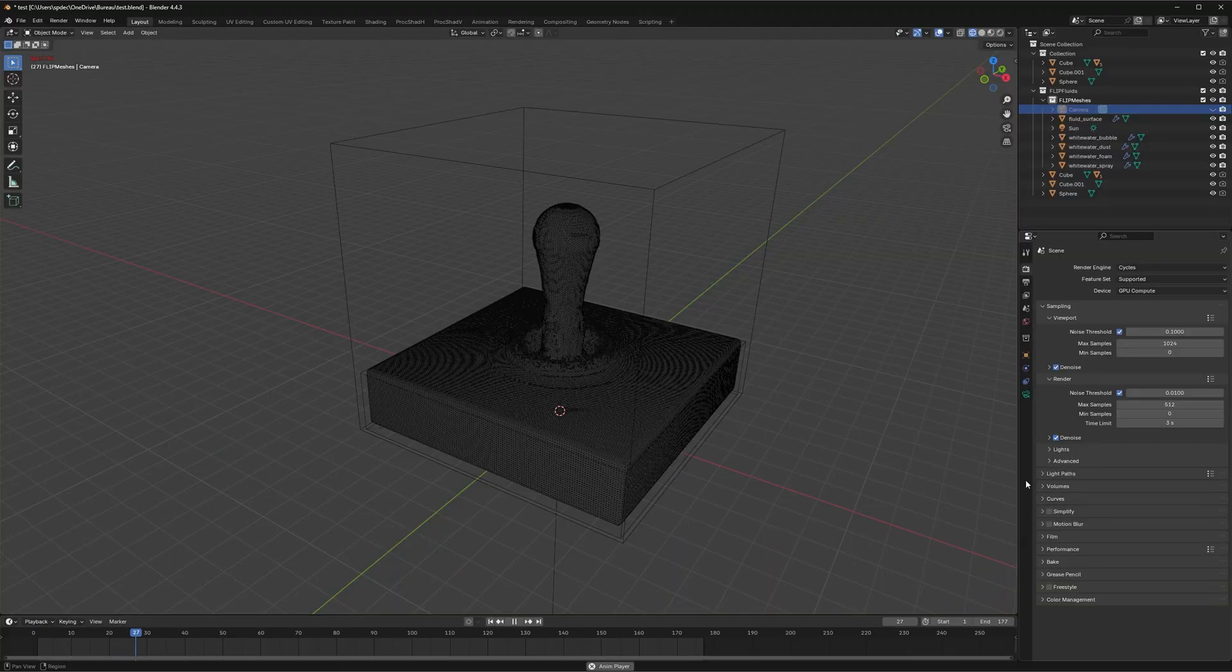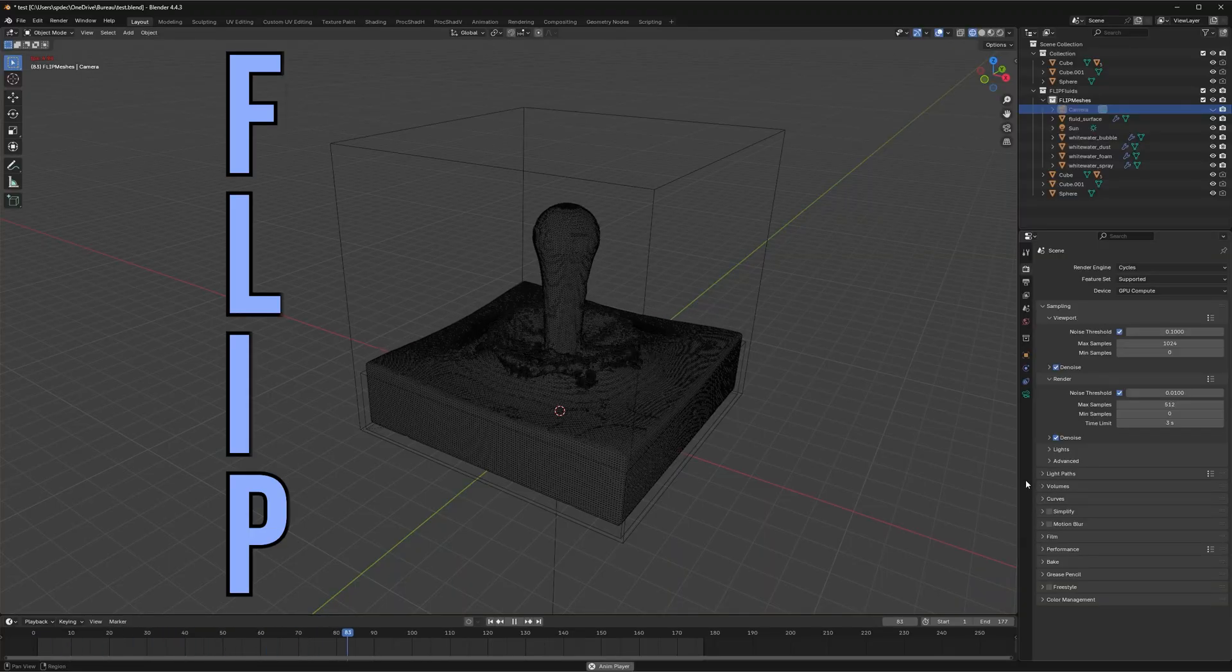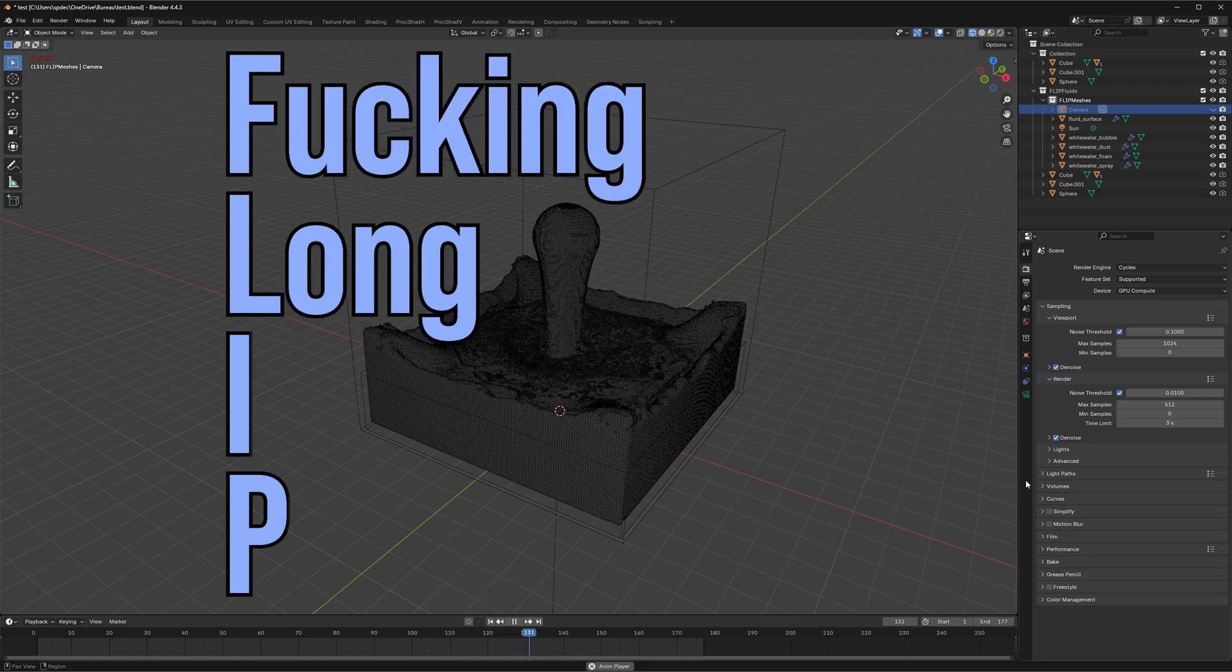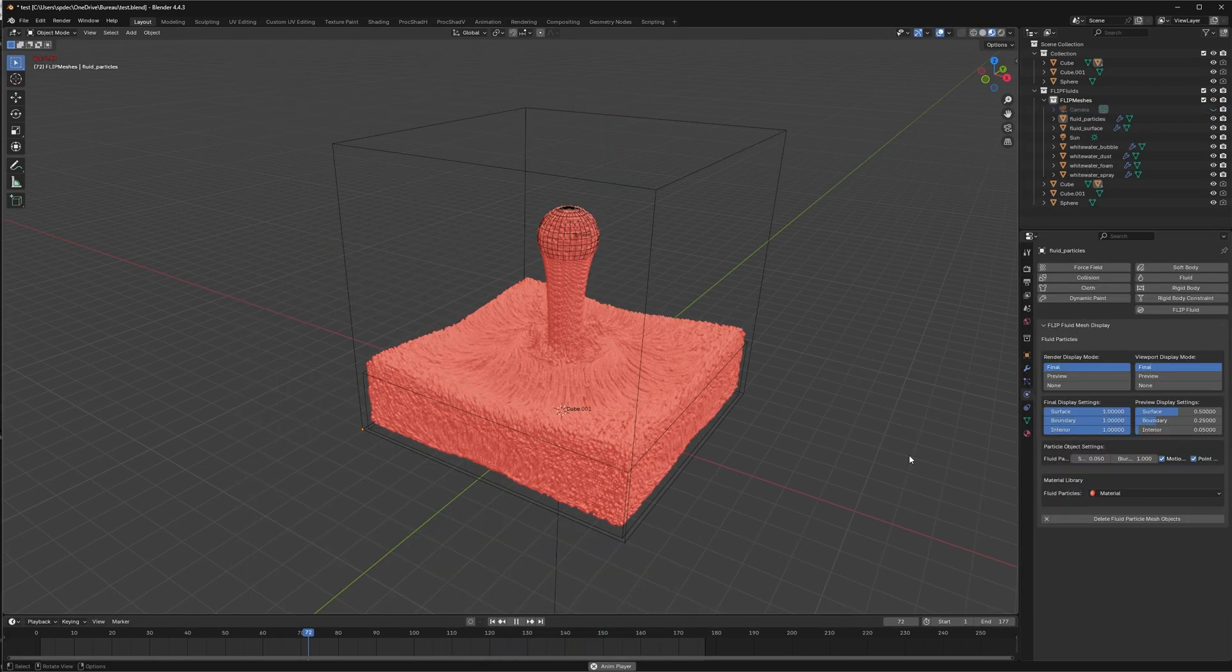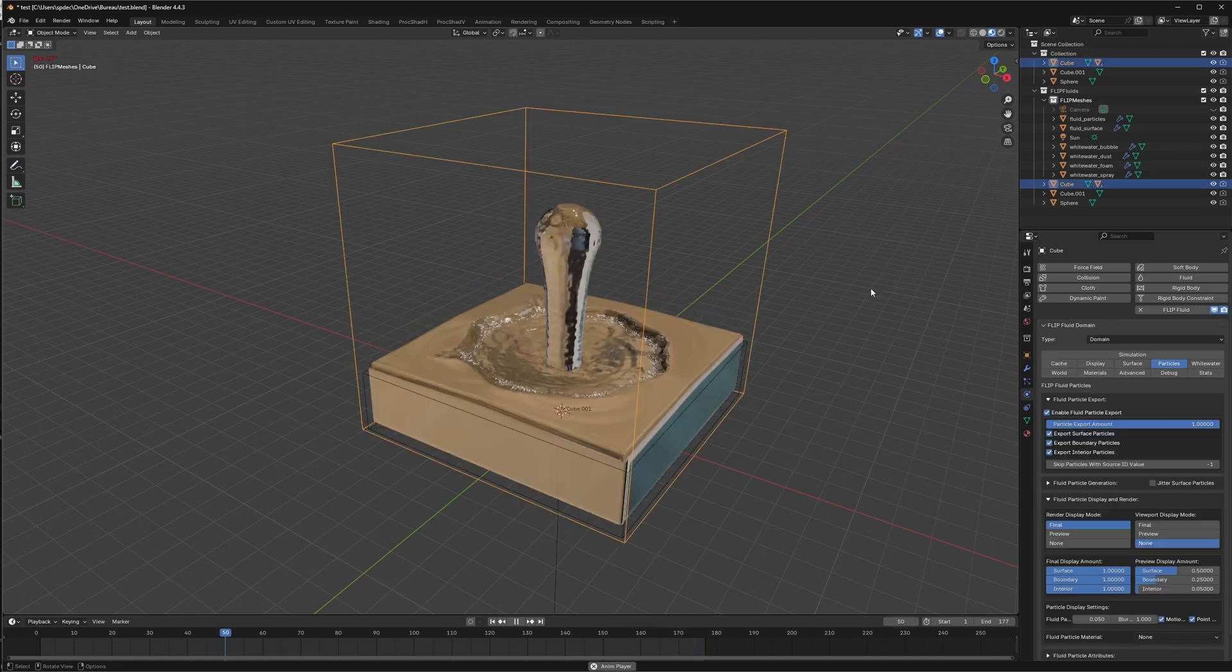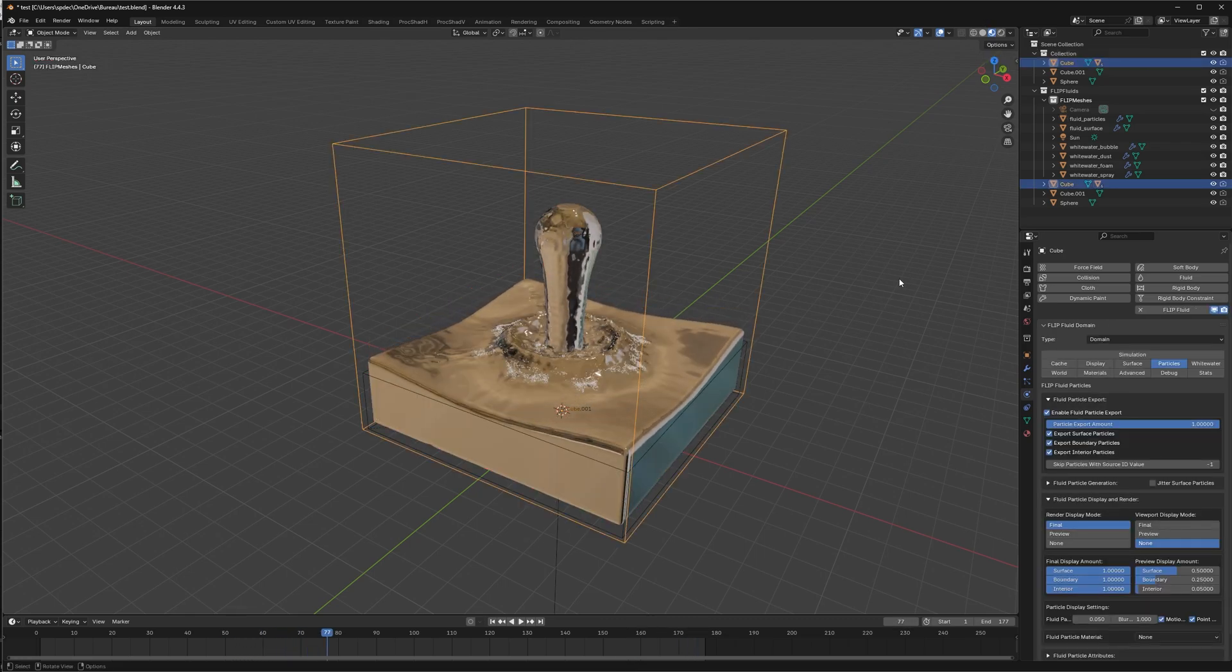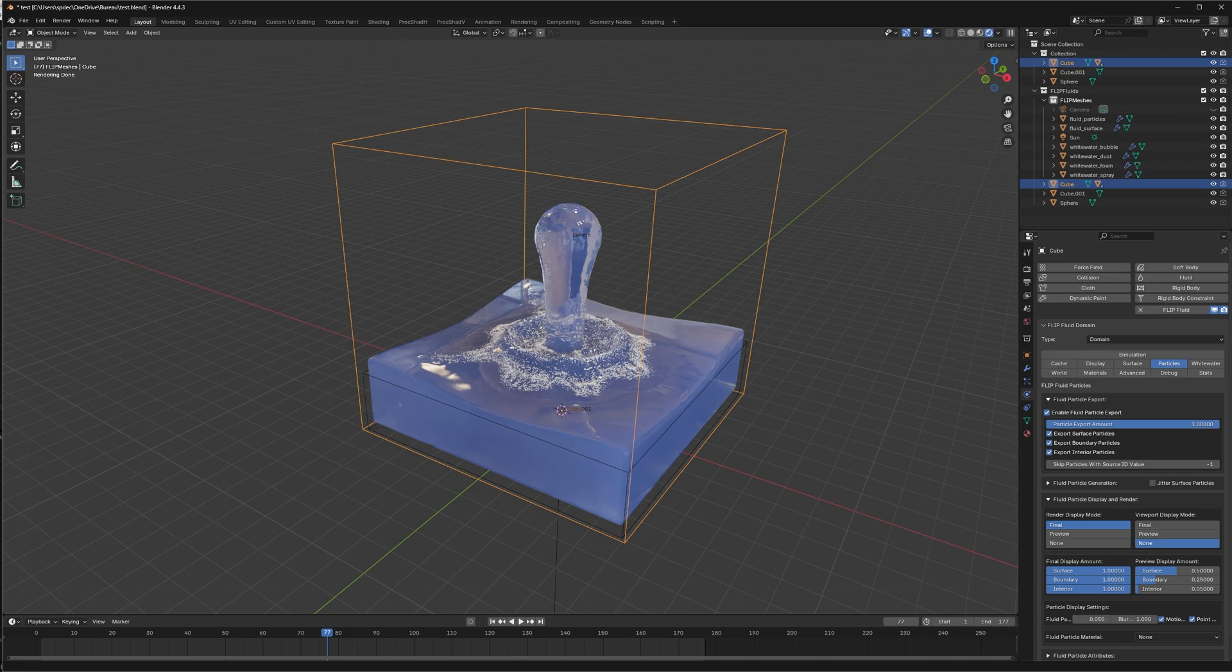Blender uses Flip to simulate fluid. Flip stands for fucking long iteration process. It makes a bunch of particles that follow the laws of physics, wrap a mesh around it, and when you add a water material to it, it will get rendered as water in your animation.